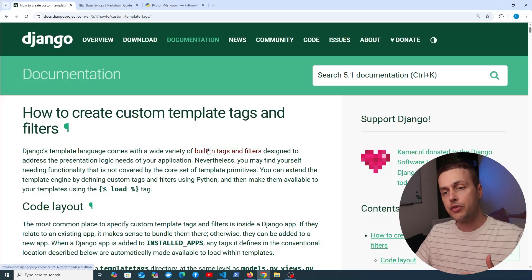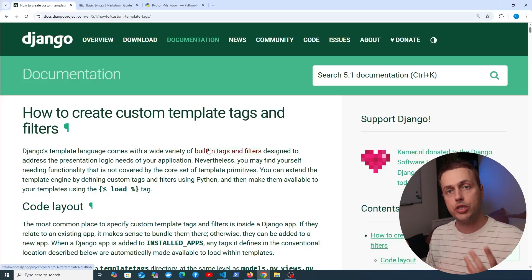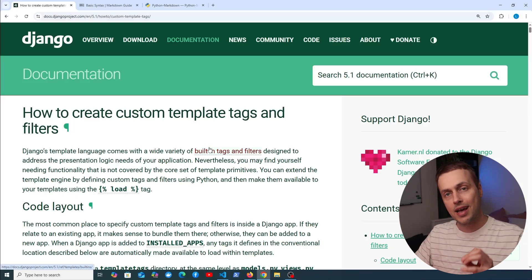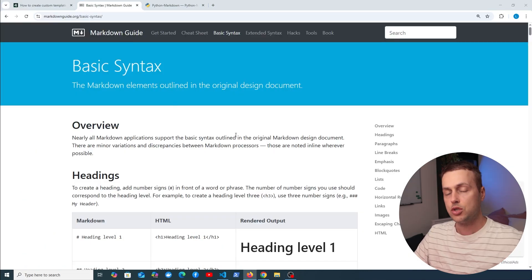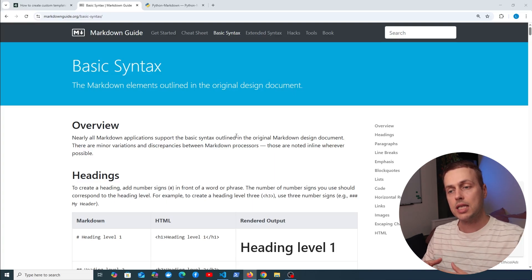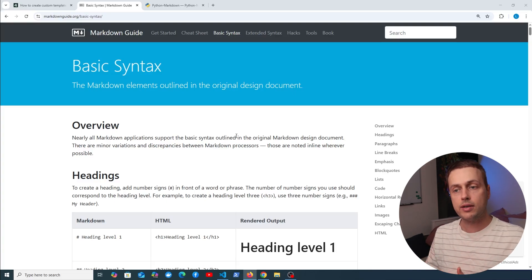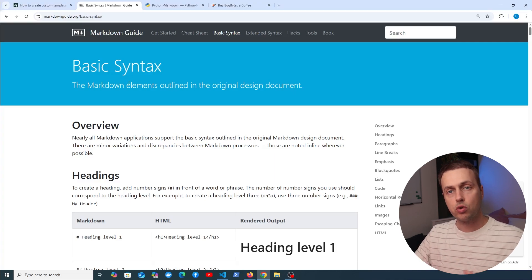We recently did a video on how to create custom template filters in Django. Now we want to move on and look at a second example with markdown. What we basically want to do is have some markdown saved in the database, pull that out, and render it to HTML that appears on our webpage.